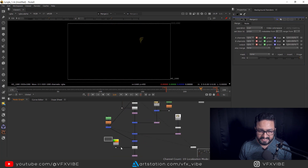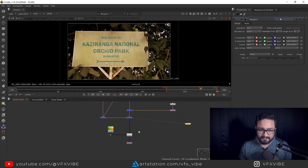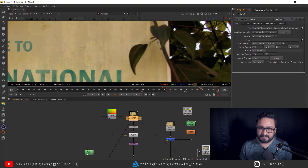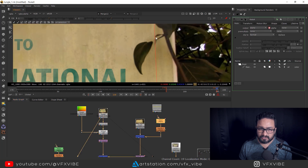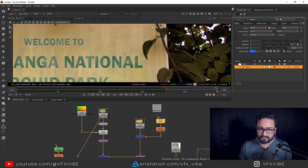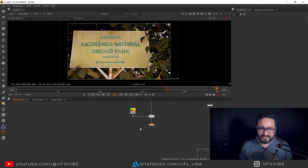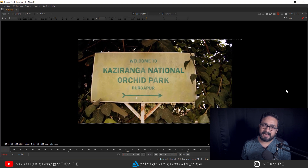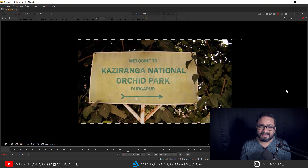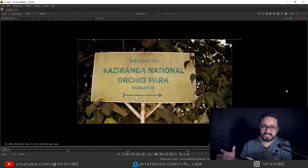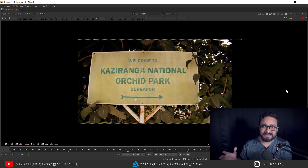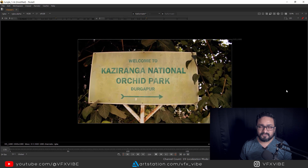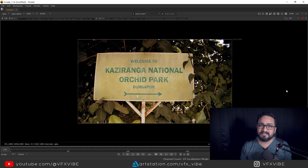Connect the leaf roto and merge it on top of everything before redistortion. Use Auto Alpha on the roto node and adjust the roto shape if needed. When played back, the signboard replacement is complete with lens distortion reapplied. You can calculate distortion inside Mocha, track that data, export both distortion and tracking data, then use it all inside Nuke.